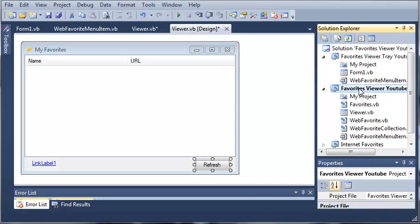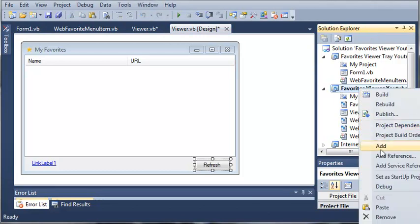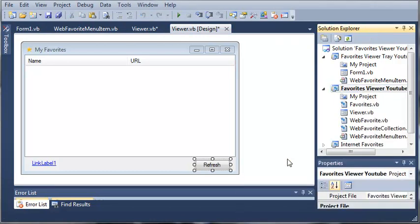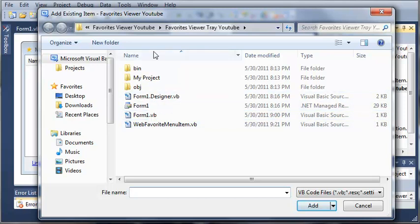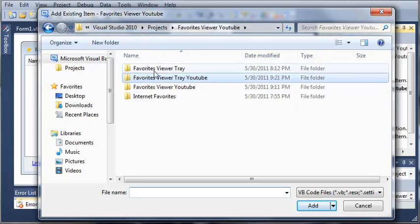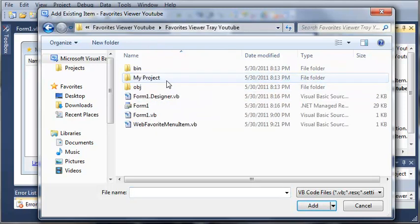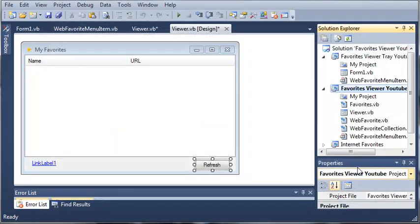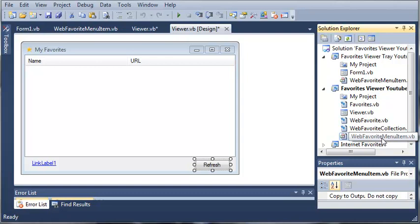What we need to do is come over here to Favorites Viewer YouTube and add an existing item. Go to Favorites Viewer YouTube, then go to Favorites Viewer Tray YouTube, and add the web favorite menu item. I'm just going to click cancel because I've already done that.